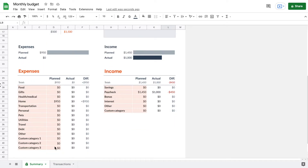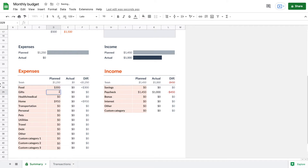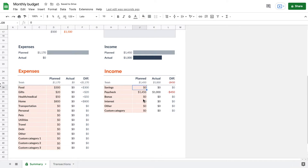Scrolling down to the planned tabs — highlighted in a different color — this is where we list the amount we've budgeted for each category. For example: $300 for food, $20 for gifts, $50 for health, and $800 for home. We'll stop there for the example.